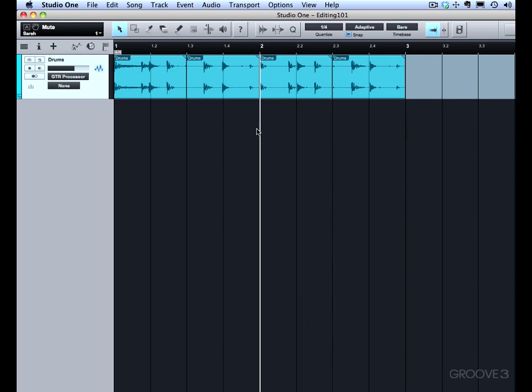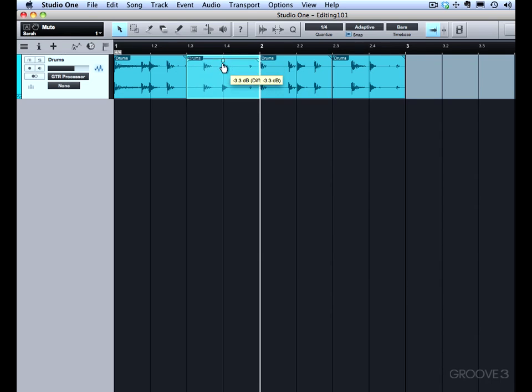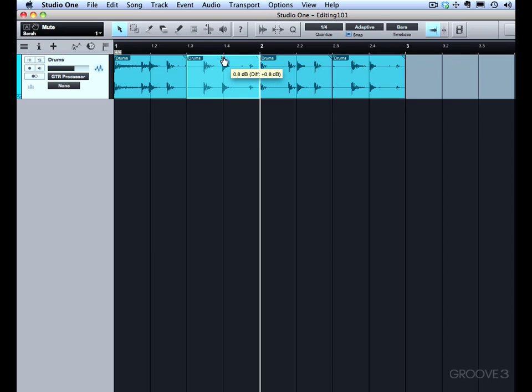Now in addition to fades, we can actually adjust the gain of each event. And you click on the event, and there is a gain box right here. We can pull this down to reduce the gain, or we can push it up to actually add gain. And that allows us to kind of adjust the level of one event. It's a nice way to quickly balance out your levels from one event to the next.